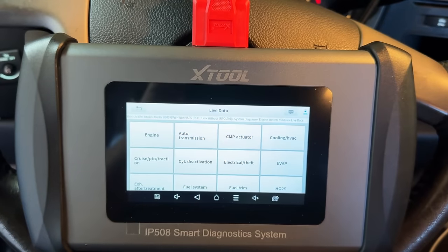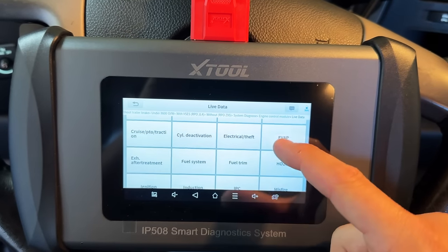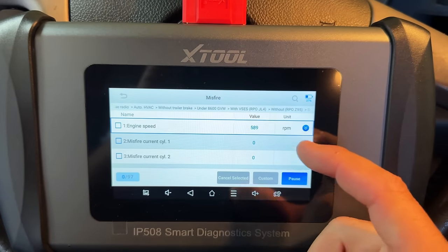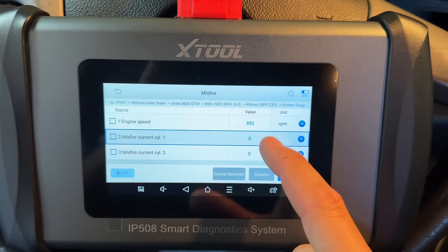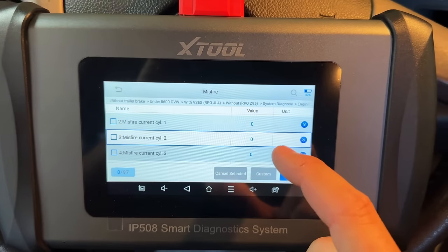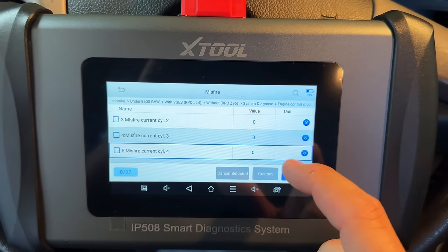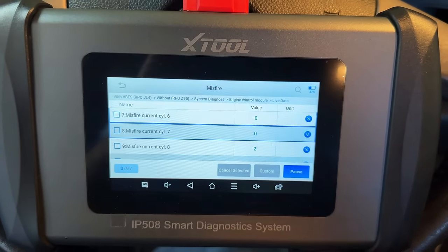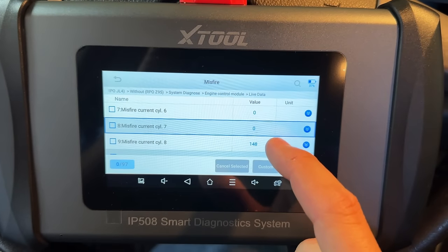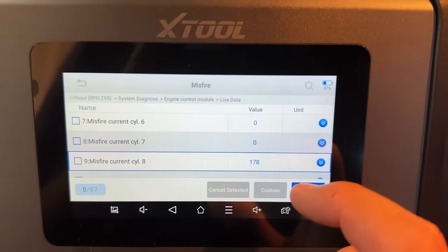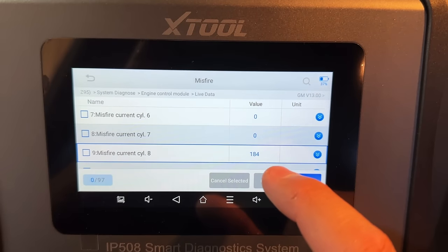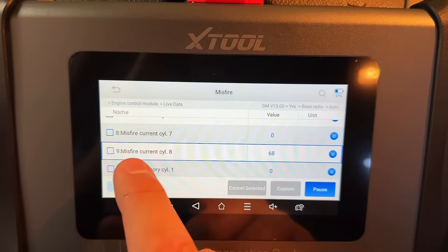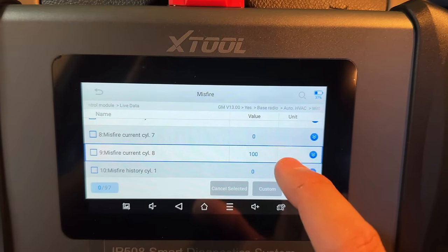Let's go into live data and look at misfire counters. Here we have cylinder one through seven all showing zero misfires. But look at cylinder number eight — we're up to 180, getting to 190, and then it started over again. We definitely have an active misfire on cylinder number eight right now.